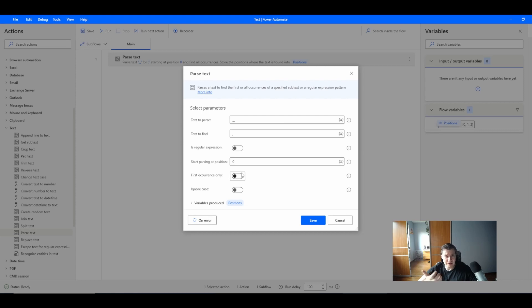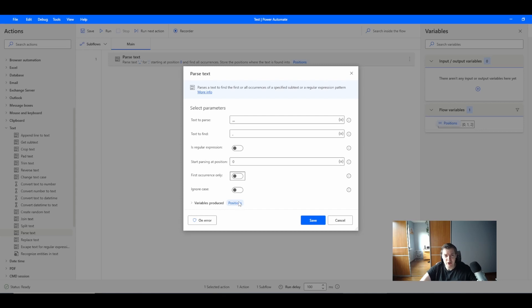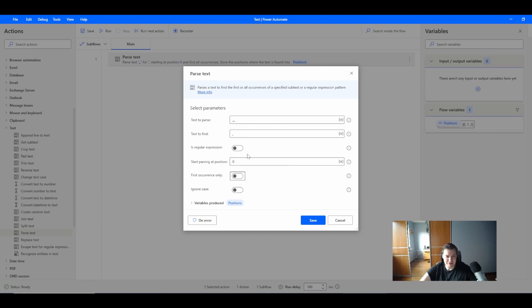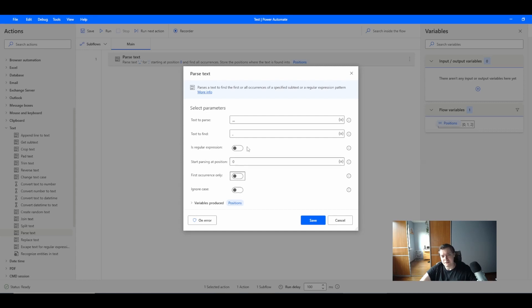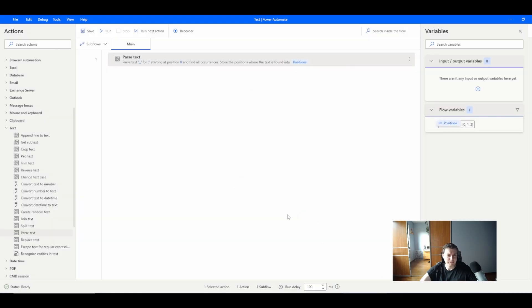The variable produced will be positions. If I don't select first occurrence only, it will create positions which will be a table of indexes. Let's save it. Ignore cases because comma is not case sensitive.